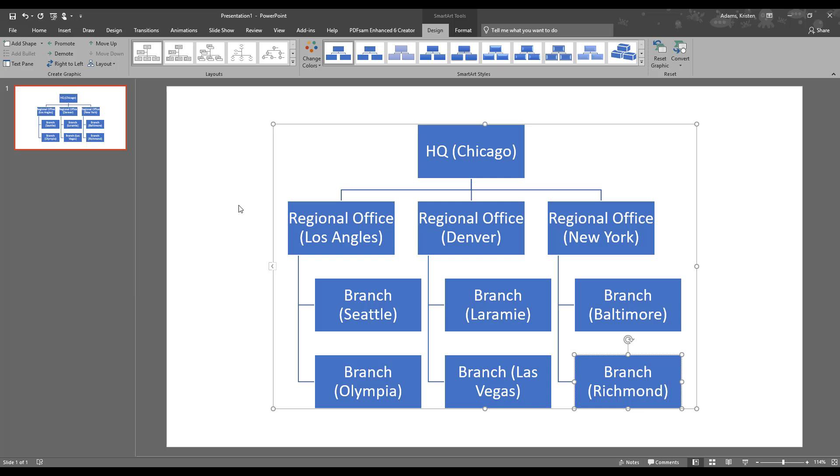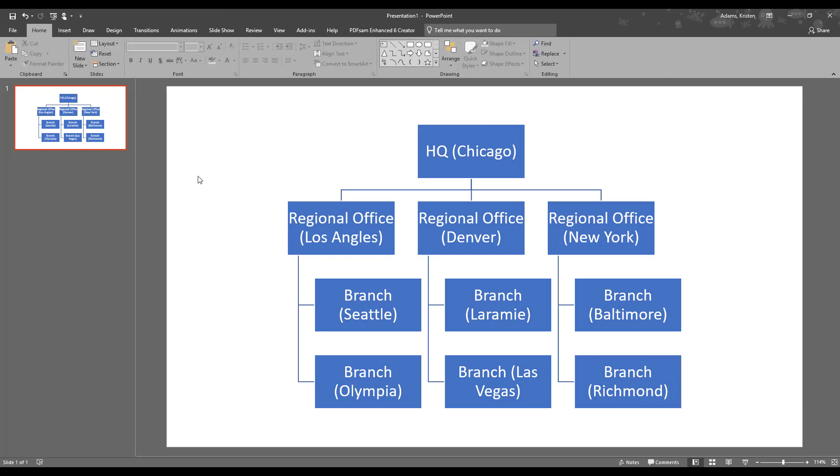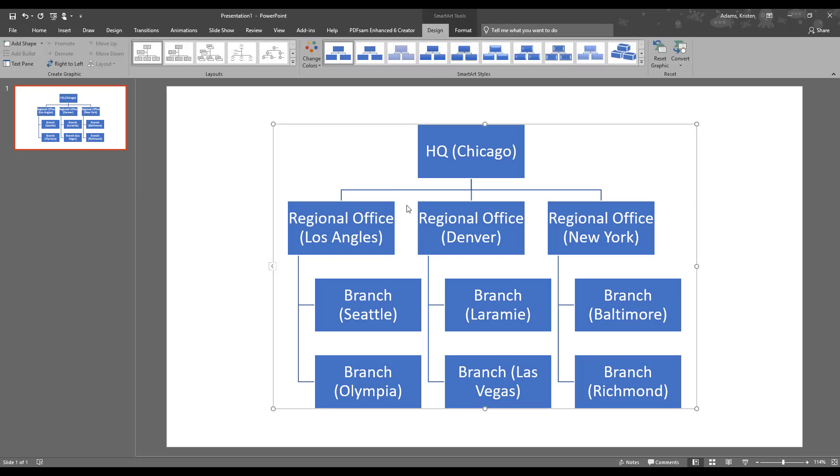And let's have a look at some of the formatting options. So we've still got the diagram highlighted. So we've got the design tab and the format tab under the smart art tools. And if you click away, then you'll see that both of those tabs go away. So you just have to make sure that it's highlighted before you can get those options again.